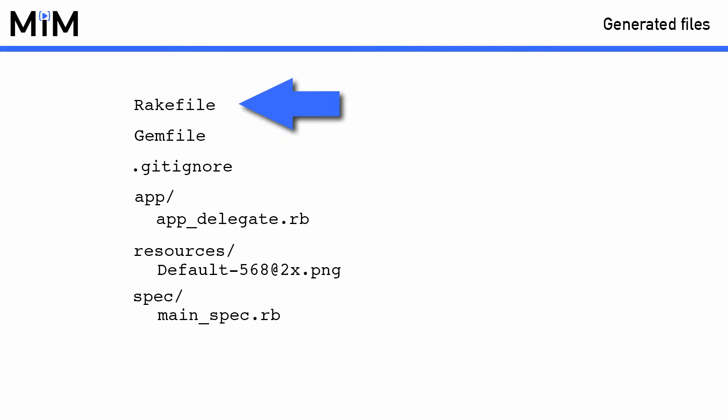The rake file is where you put all the configuration settings for your application, like its name and its identifier for the App Store. It also contains all the default tasks to build, run and test your application.